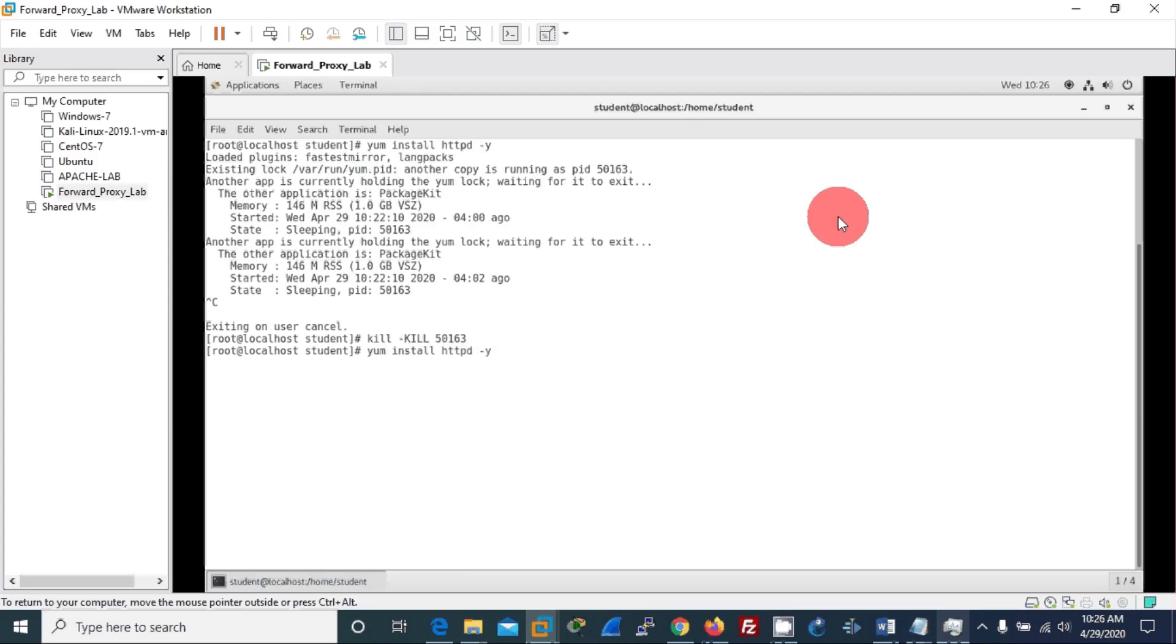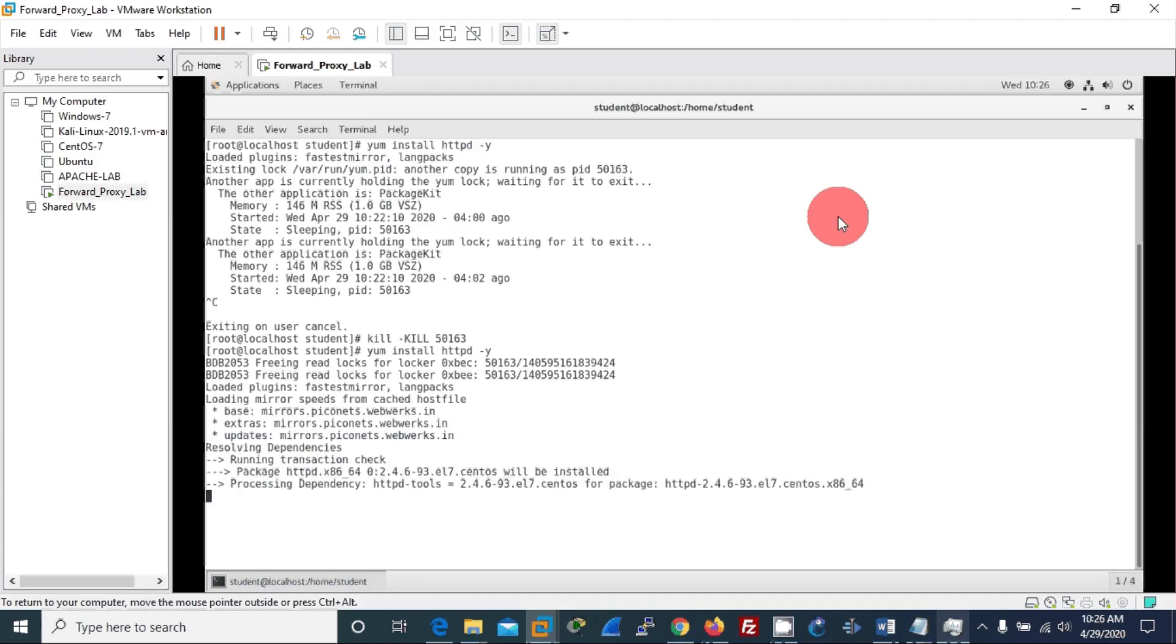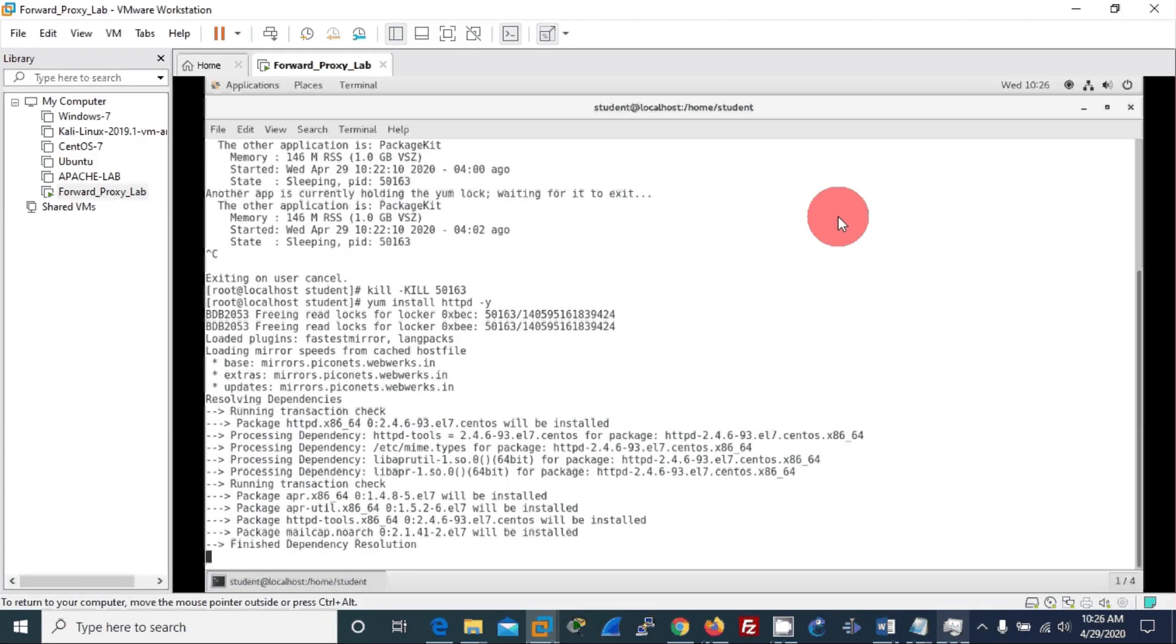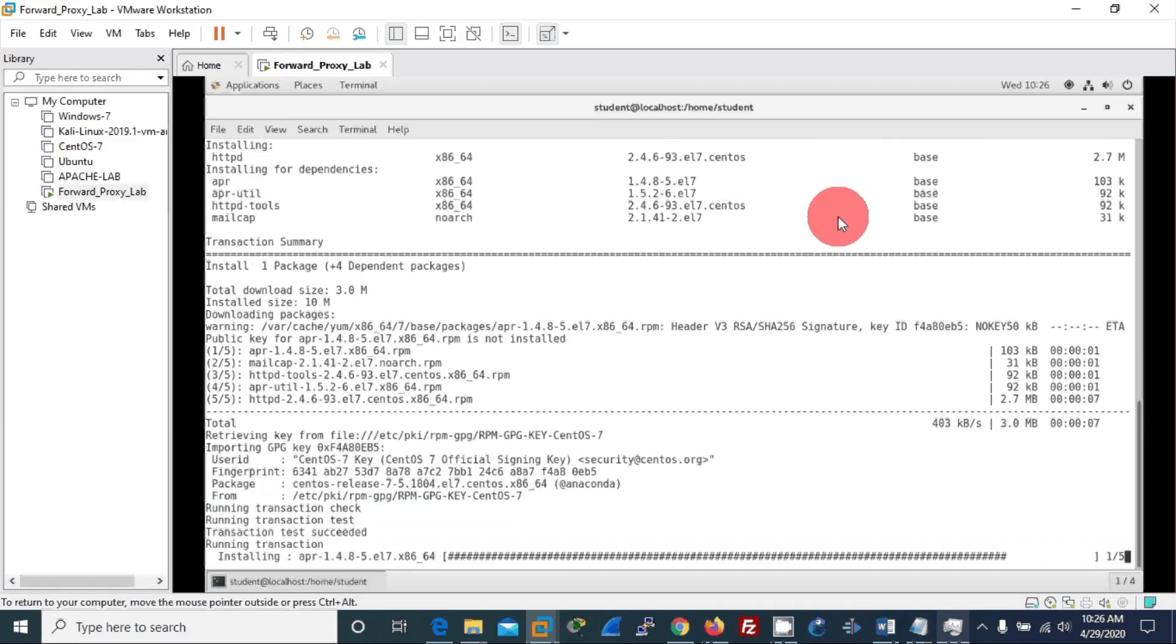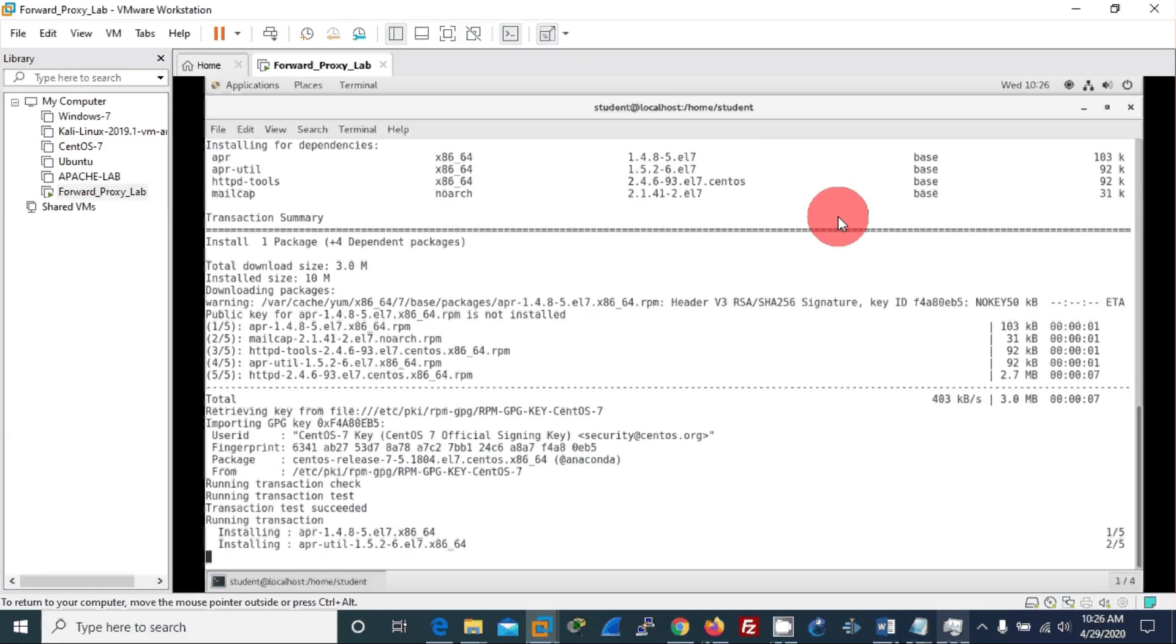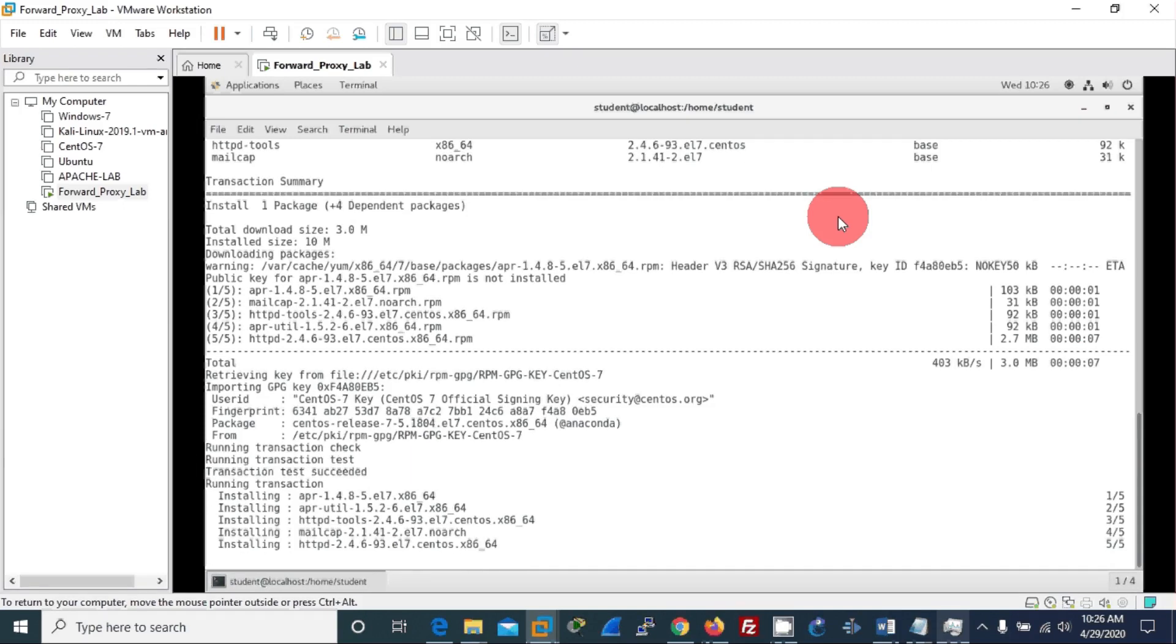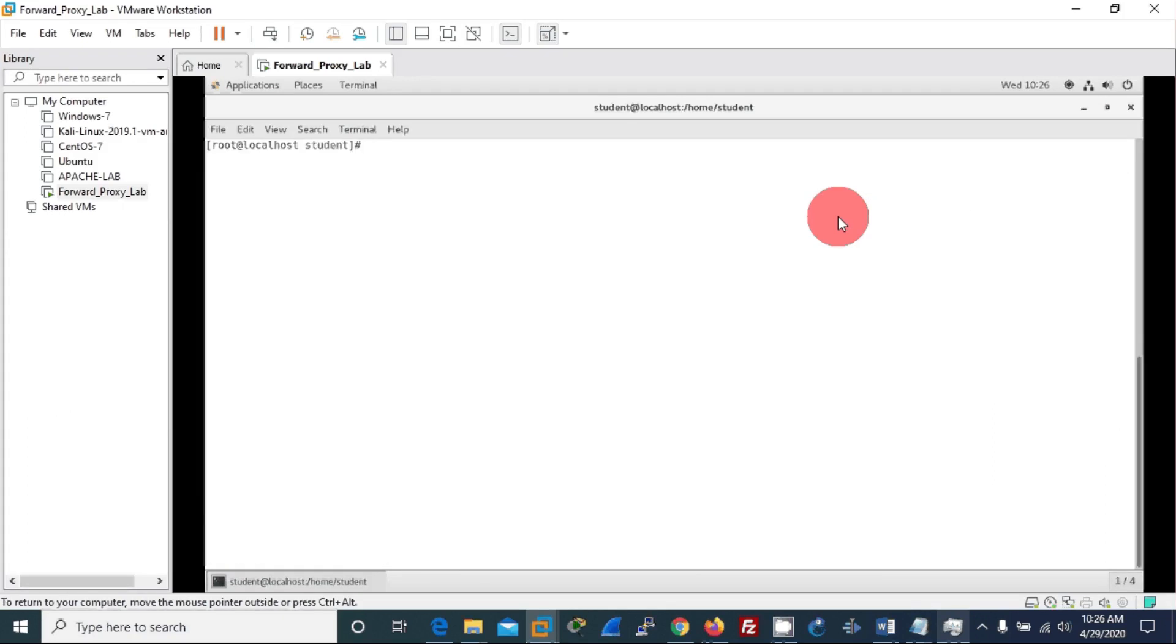Httpd, okay, we are good to go. Now it is getting installed. Depending on your internet speed, the time taken will vary. We install Apache because we are using the proxy facility or modules that come with Apache.